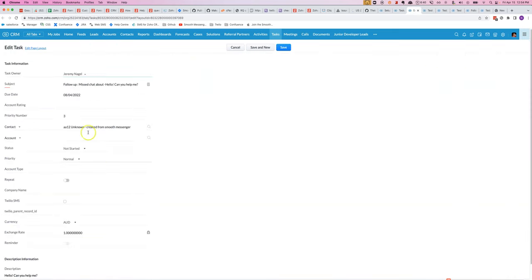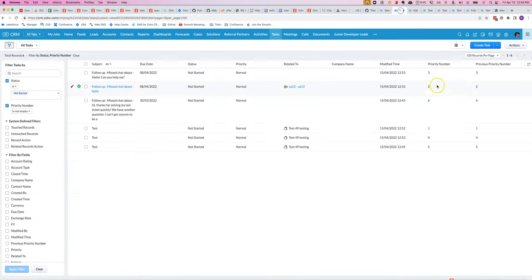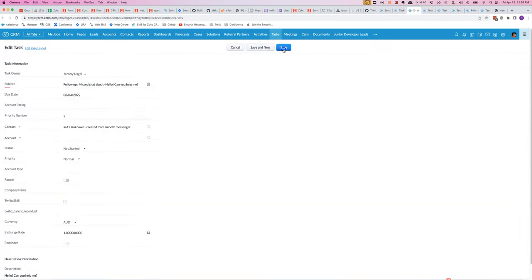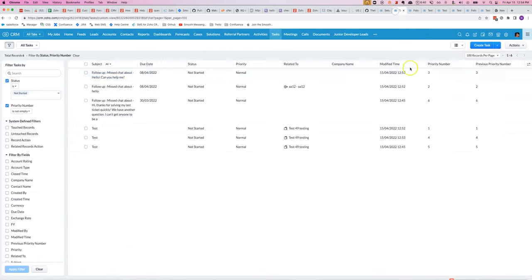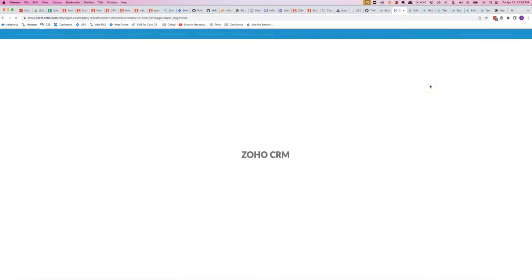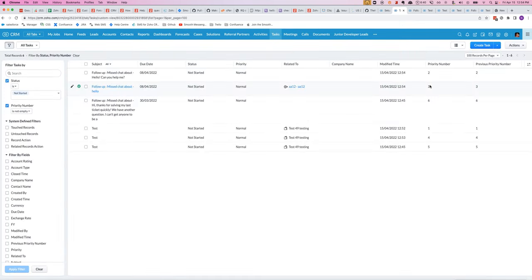Let's double check that's working correctly. So change this one to number two and let's just keep an eye on this one here. Change that to two. If we refresh, then we should see aa12 has changed to three as expected.